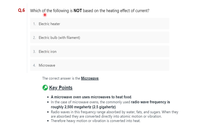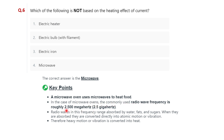Question six: which of the following is not based on the heating effect of current? Options are: electric heater, electric bulb with filament, electric iron, and microwave. The correct option is microwave. A microwave oven uses microwaves to heat food; the commonly used radio frequency is roughly 2500 MHz, about 2.5 GHz. So microwave is not based on the heating effect of current.